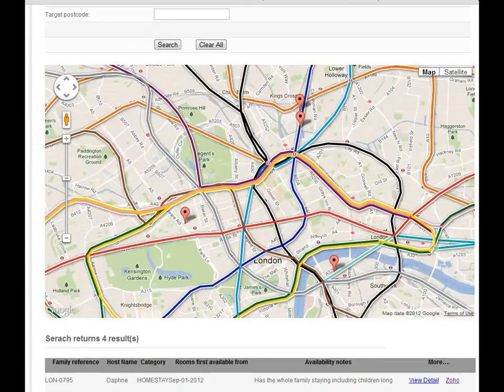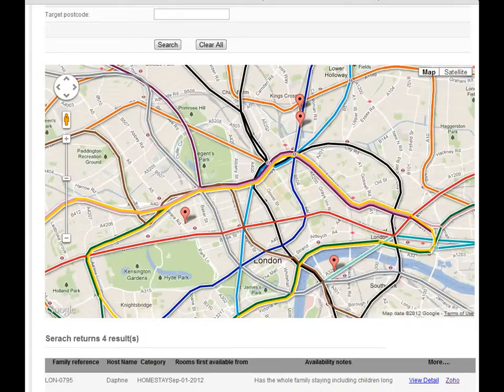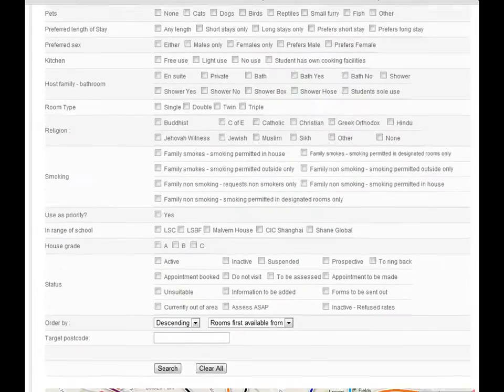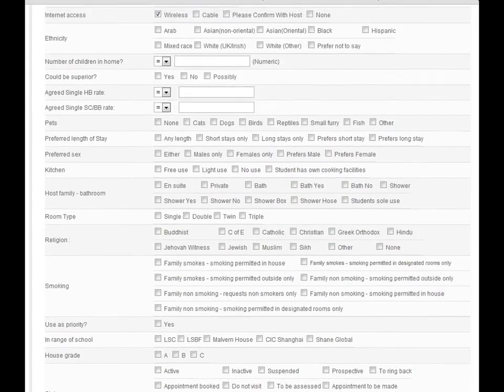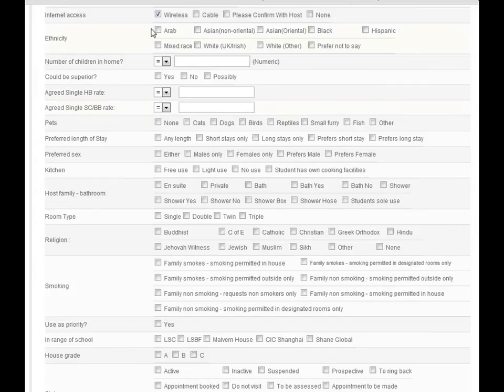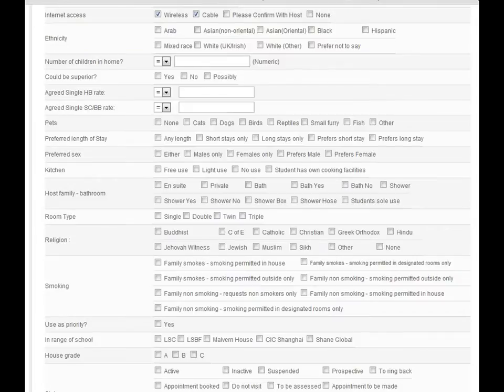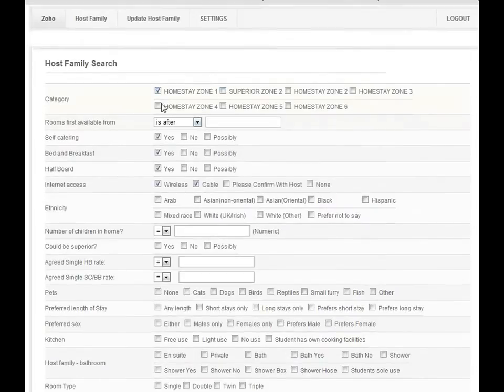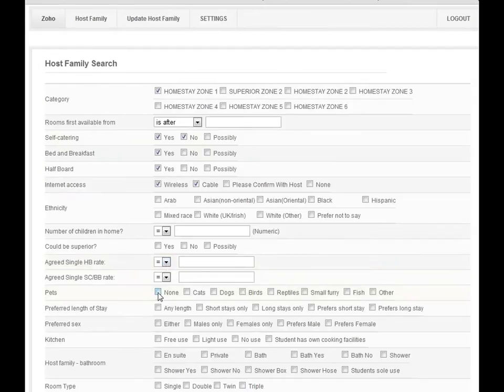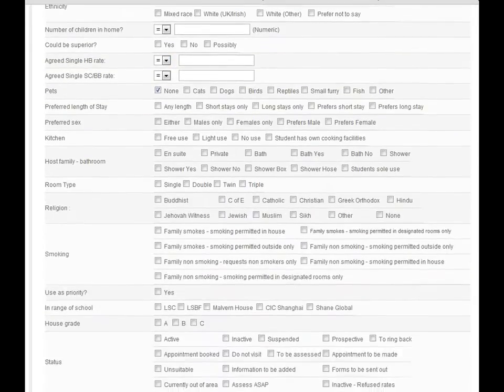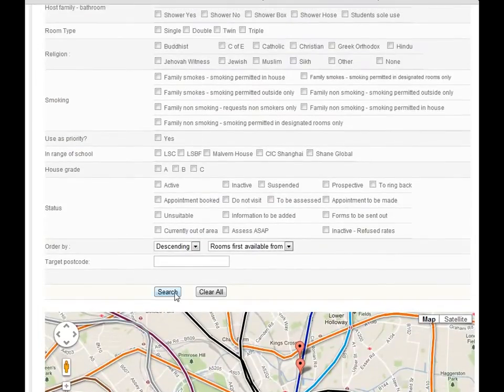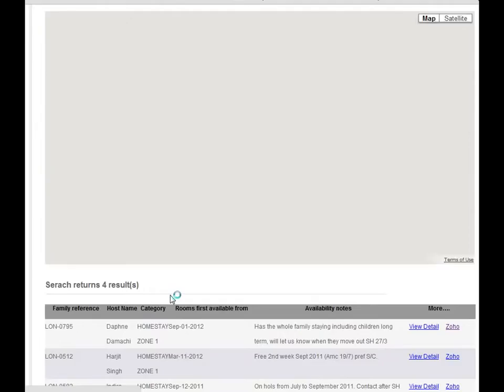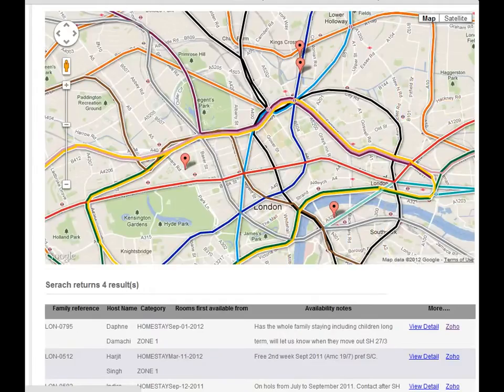So based on the criteria the student gave you, you can use this form to quickly pick what they like. Let's say wireless and self-catering, and also, whatever - pets: no. Then you can quickly click the search button and you see the result.